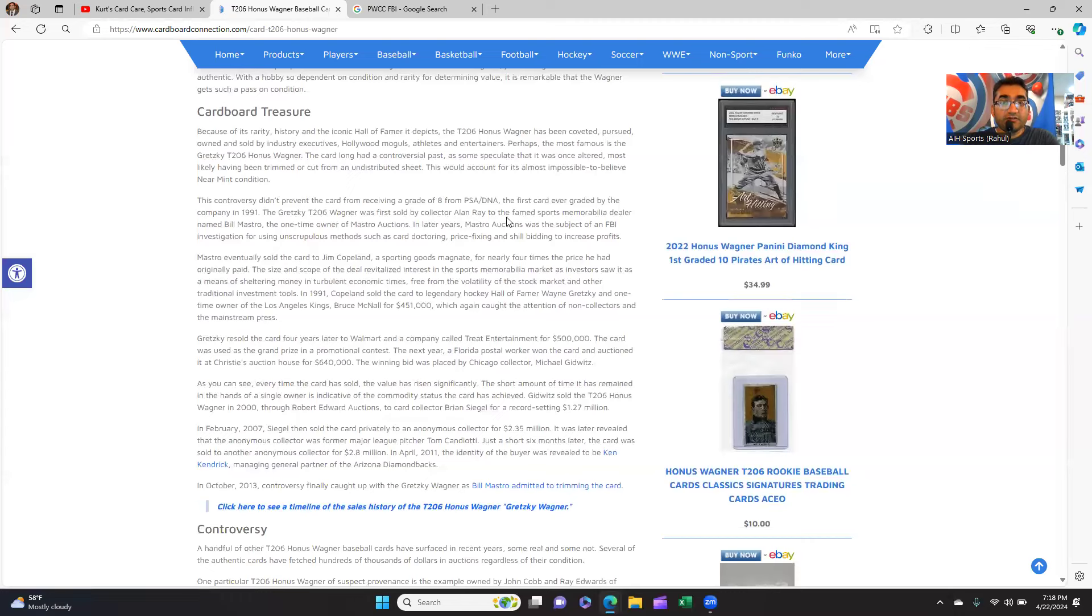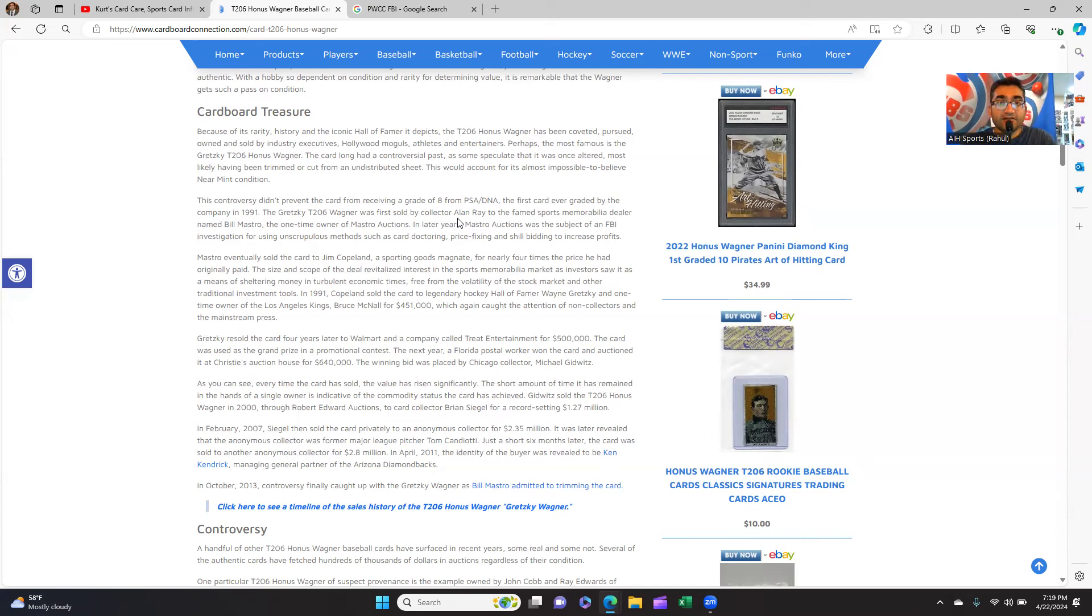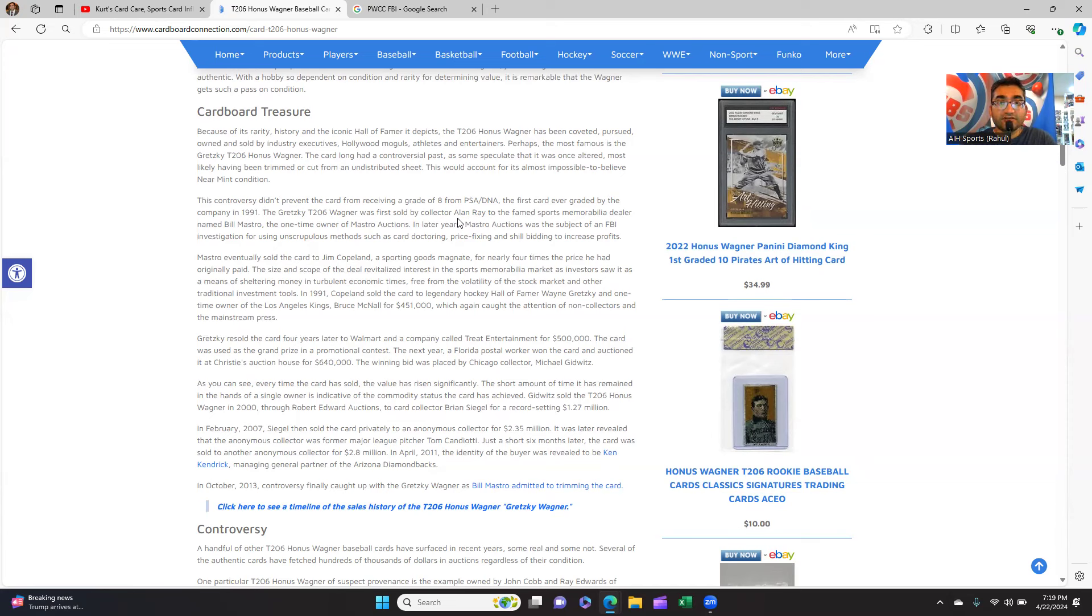What happened was it was first sold by Alan Ray—I'm over at Cardboard Connection—Alan Ray sold it to a sports memorabilia dealer named Bill Mastro, the one-time owner of Mastro Auctions. Years later, Mastro Auctions was the subject of an FBI investigation for using certain methods such as card doctoring, price fixing, and shill bidding to increase profits.